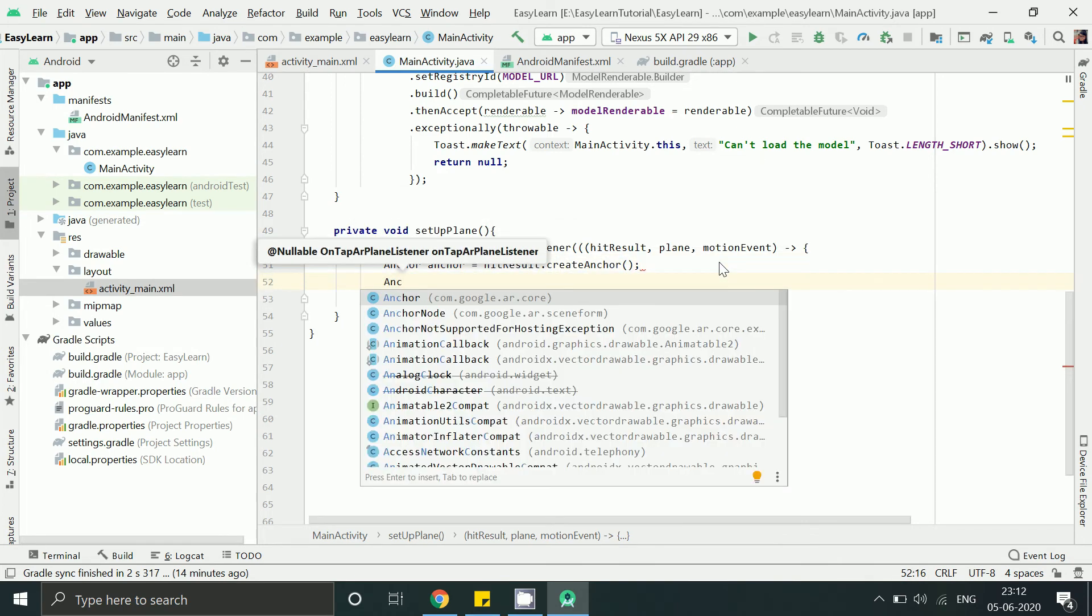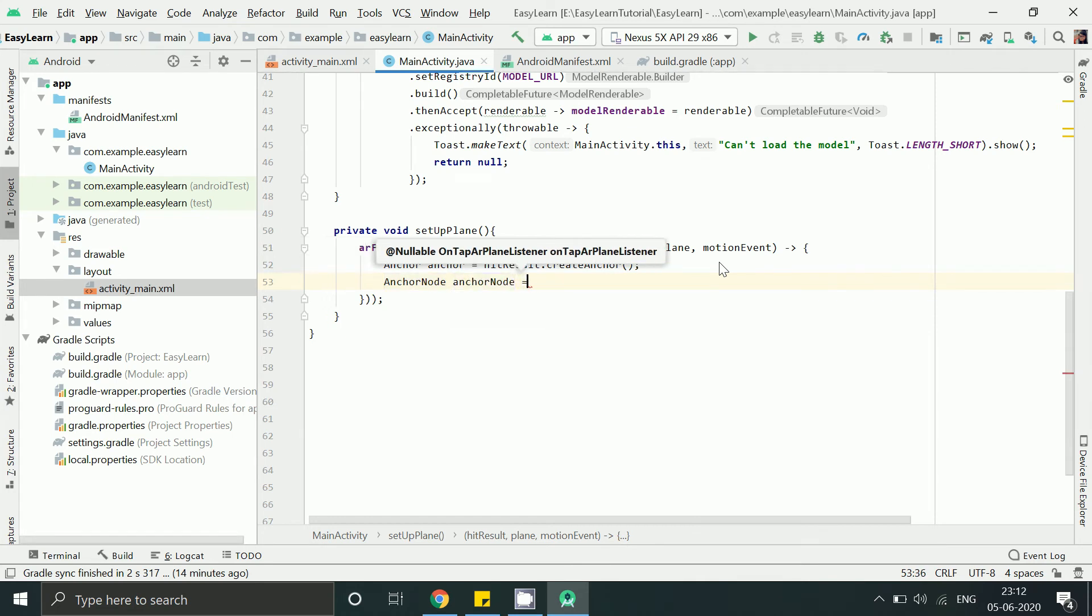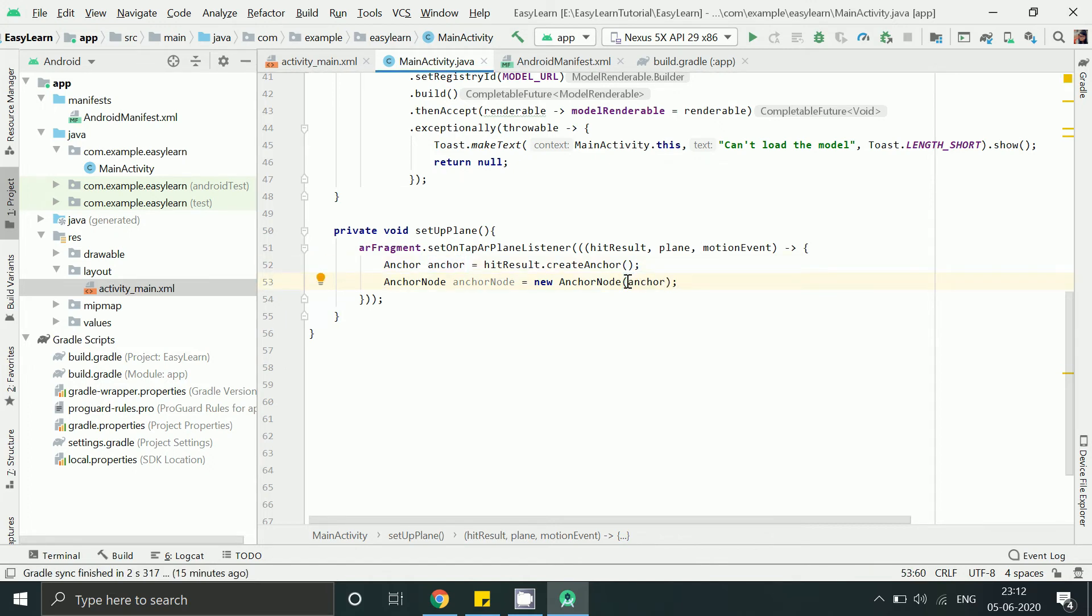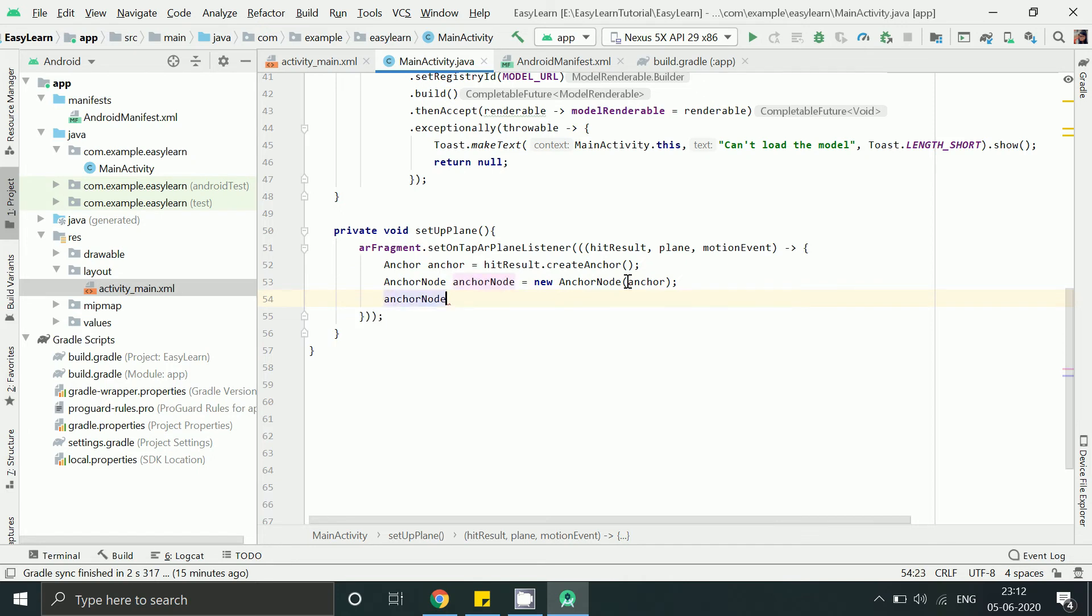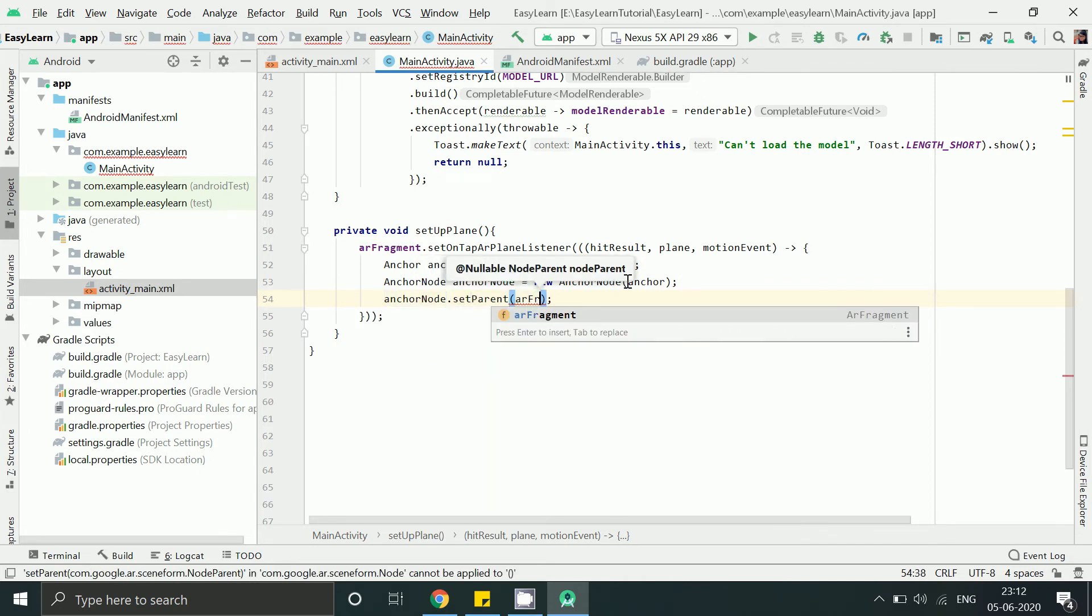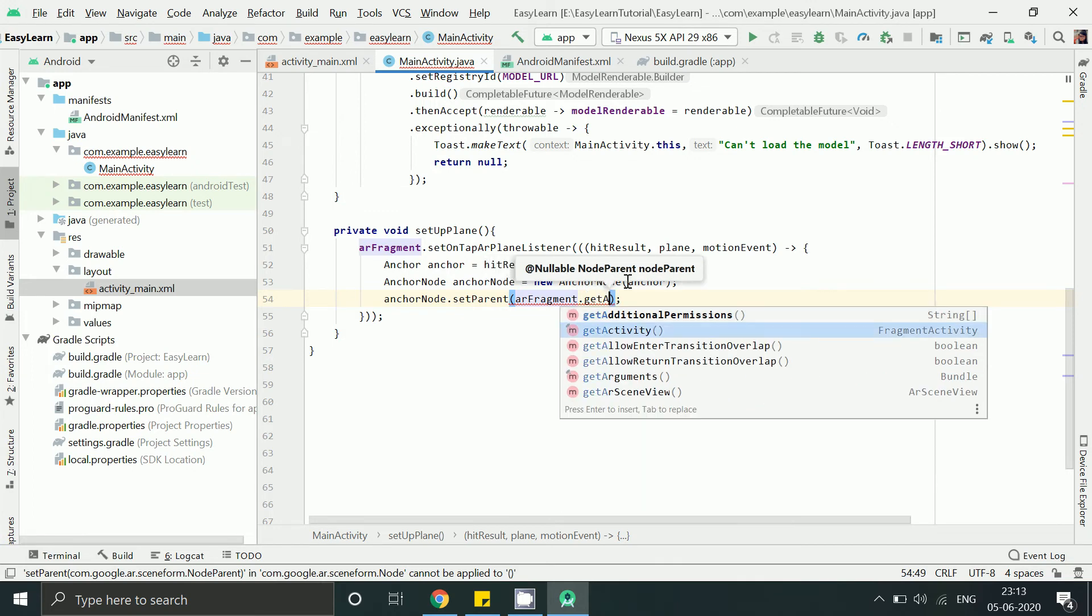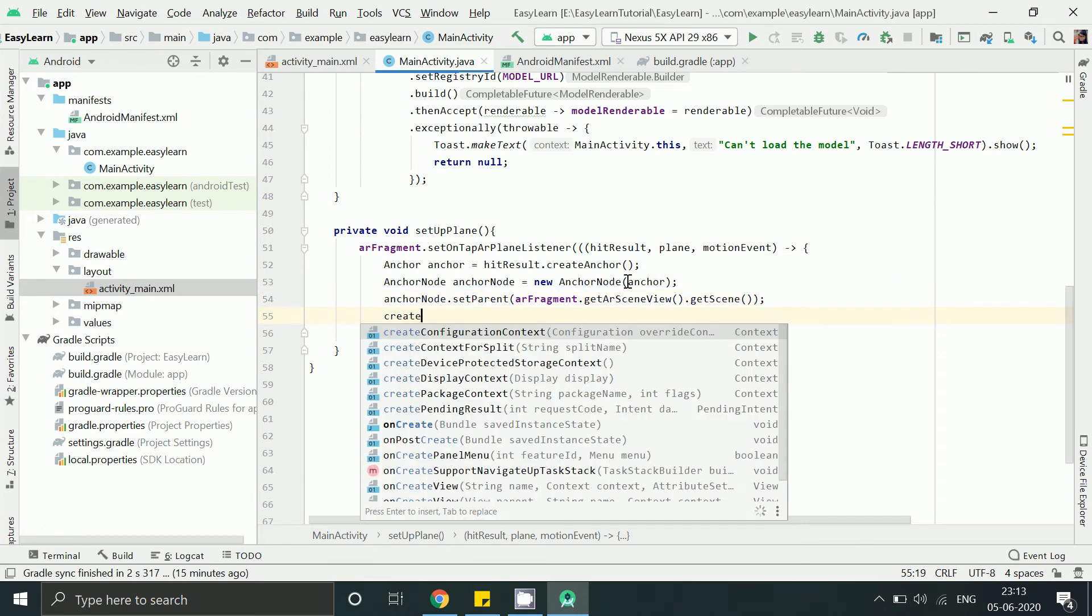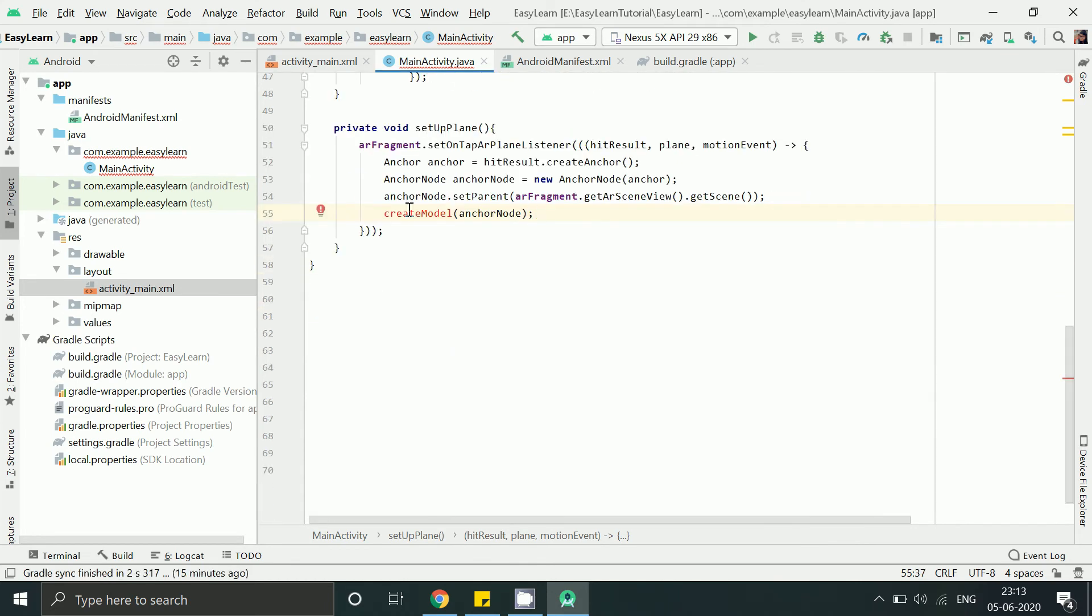Now in this method setOnTapListener is used to check if the user has tapped on the screen then it returns us hit result. So using this we will get anchor node, I mean some position to place 3D model in our AR world. From here we are calling the third method createModel and passing this anchor node.